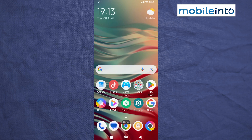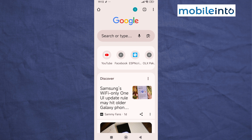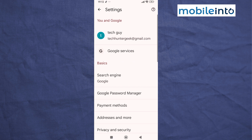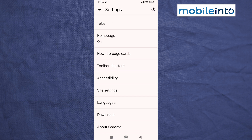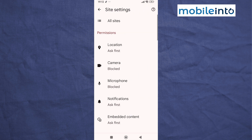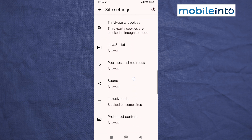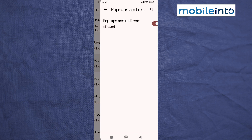Go to your home screen and open the Chrome app. Tap on the three dots at the upper right corner of the display, then tap on Settings. Scroll down and tap on Site Settings, then scroll down and tap on Pop-ups and Redirects. Disable pop-ups and redirects.